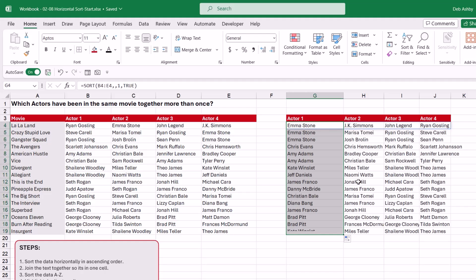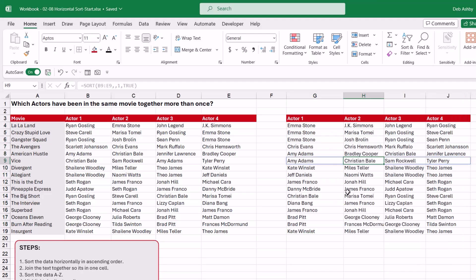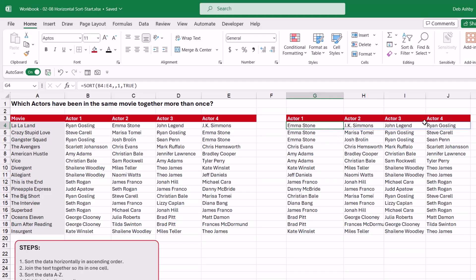We can simply drag this formula down to apply it to the rest of the rows. This is looking more organized, but it's still difficult to see which actors have been in the same movie together more than once. The next thing we'll do is join the text in each row together — for the first row we want one cell that lists all the actor names. To do that we're going to use the TEXTJOIN function.